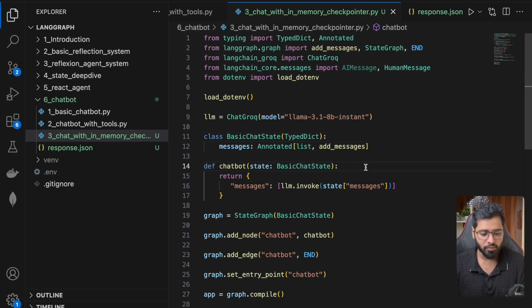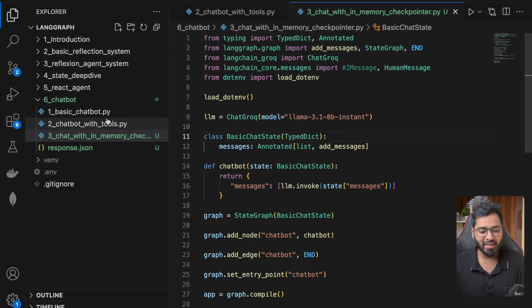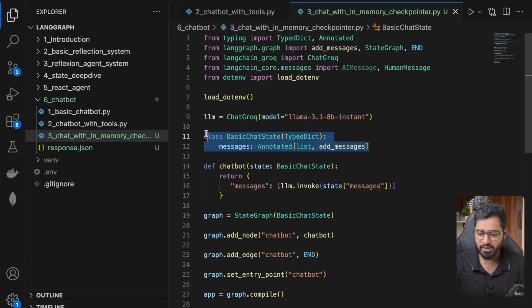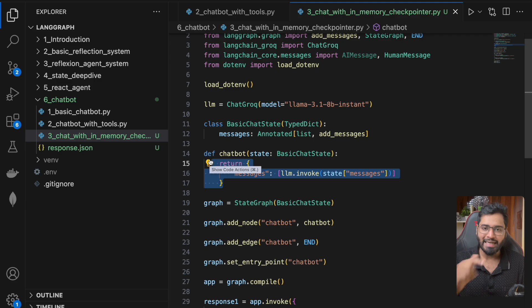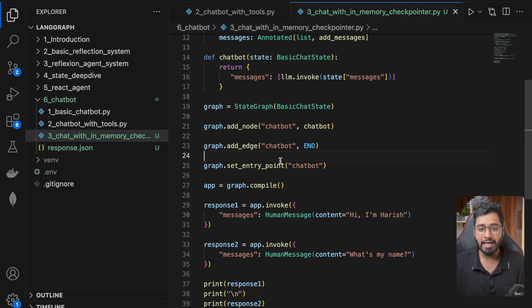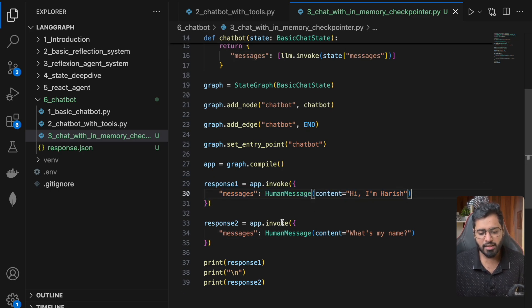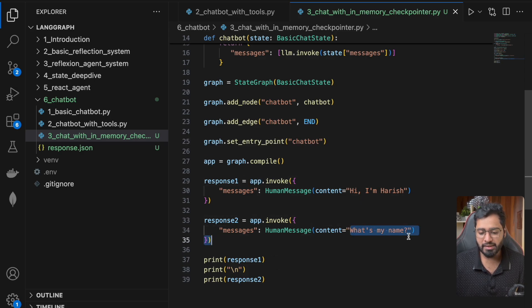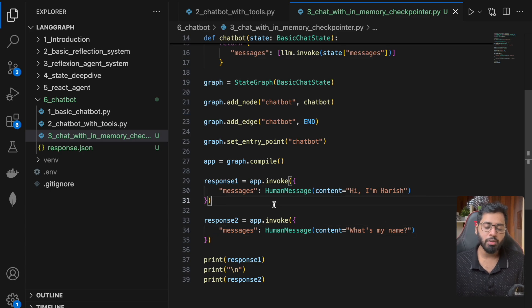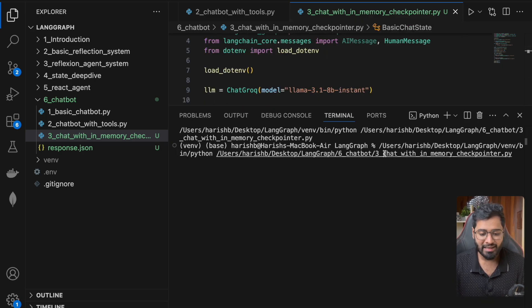Let's jump back to Visual Studio Code. I've created a file called 'chat with in-memory checkpointer.' I've implemented the basic chatbot we already saw — we have a state, a chatbot node, and an end node, with the entry point set to chatbot. I'm invoking this application first with 'Hi, I'm Harish,' and then again with 'What's my name?' Let me quickly run this to show you that memory is indeed not working.